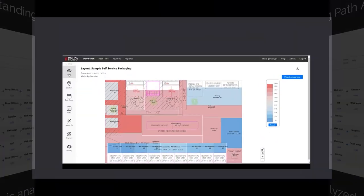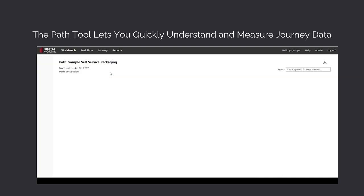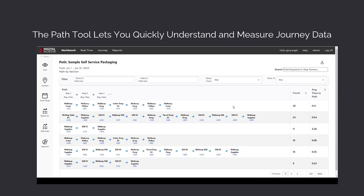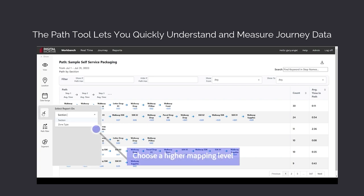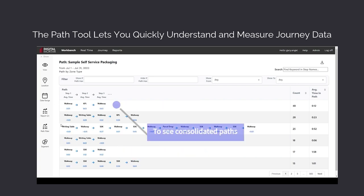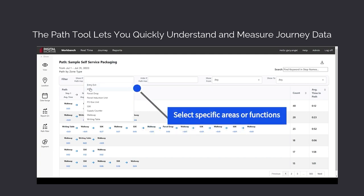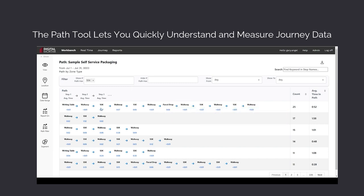Here's a real session with the pathing tool. We start in the DM1 Analytics workbench and choose pathing as our view. Now we have every single unique path, how often it occurred, and how long it usually took. You can change customizable mapping levels to see higher-level paths. You can focus on a specific area, like self-service kiosks — only paths that touch that area are counted.